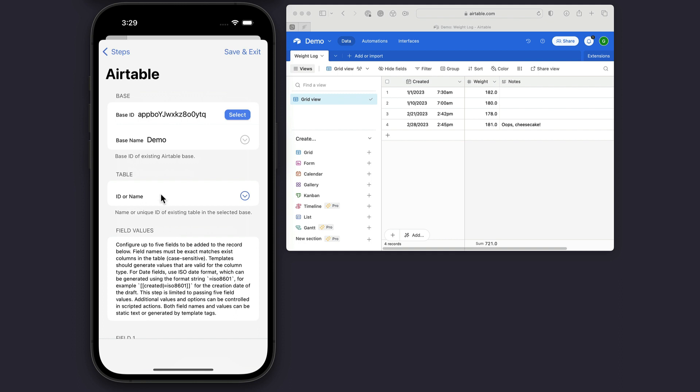I need to put in the table ID or name. In this case, I'm going to put in the weight log, which is the table name I assigned this table in Airtable.